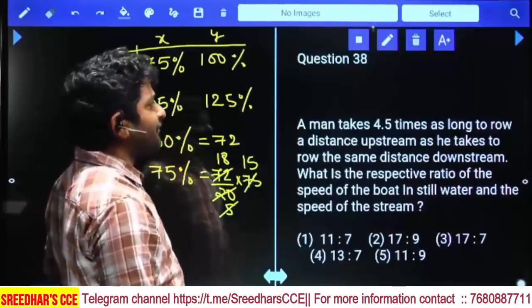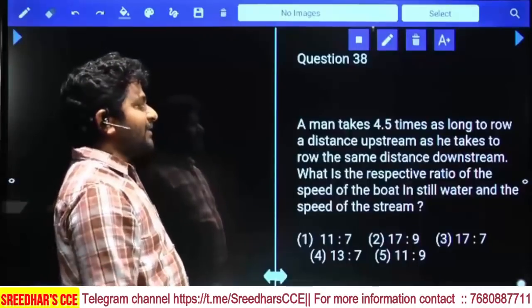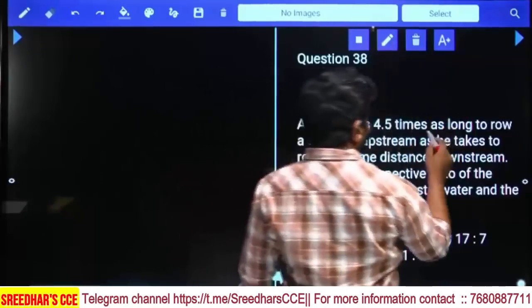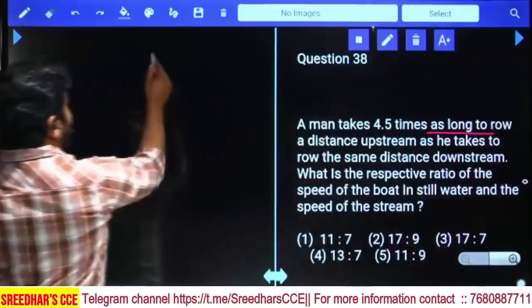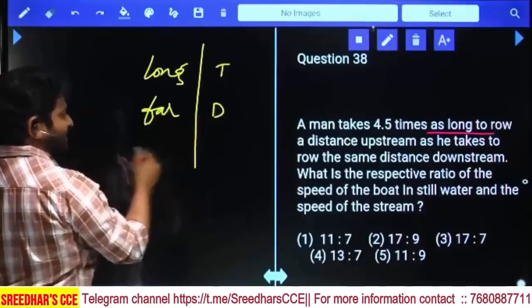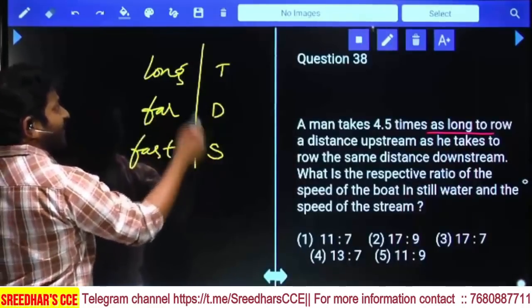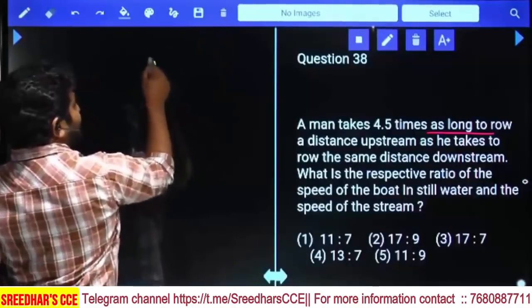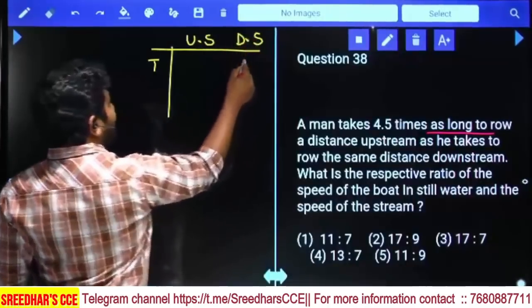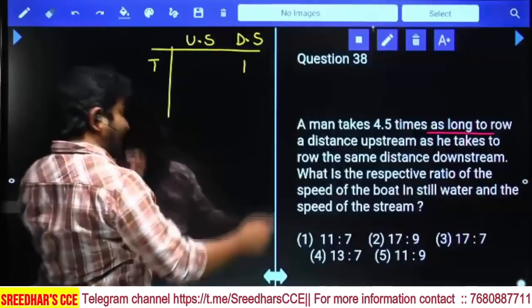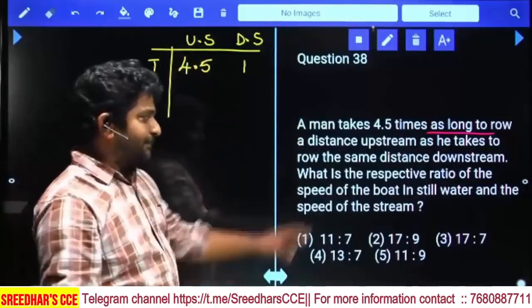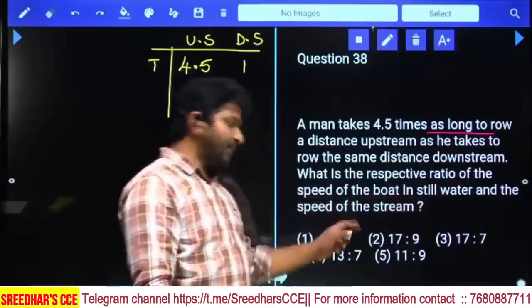A man takes 4 and a half times as long to row a distance upstream as he takes to row the same distance downstream. Remember: 'long' refers to time, 'far' refers to distance, 'fast' refers to speed. Here they are talking about time. If downstream takes 1 unit of time, upstream takes 4.5 units. The question asks for the ratio of speed of boat in still water to speed of stream.